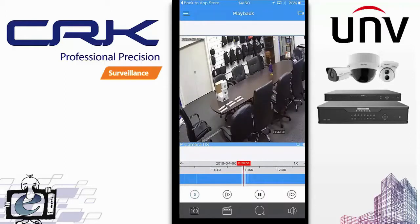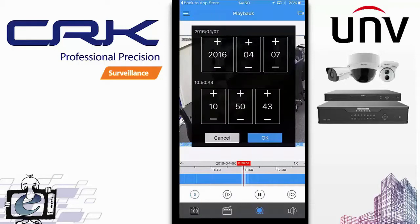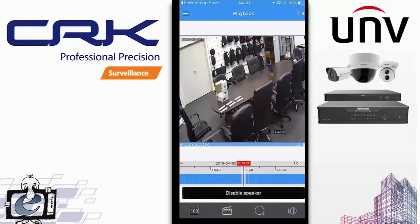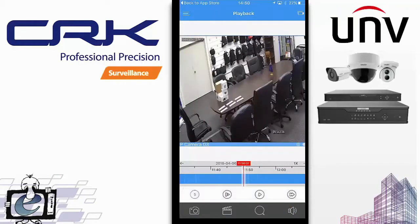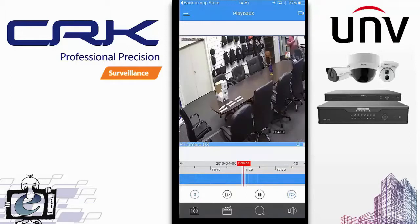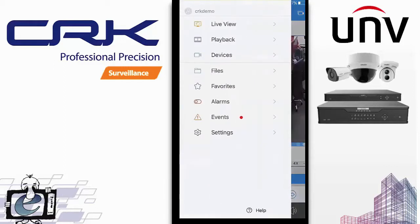At the bottom you can change the search, enable or disable the speaker, start recording, and take snapshots. You can also fast-forward through video at 8x or 16x speed, and slow it down using the other player icon. Once you've found what you were looking for, click pause and take a snapshot. That covers playback.